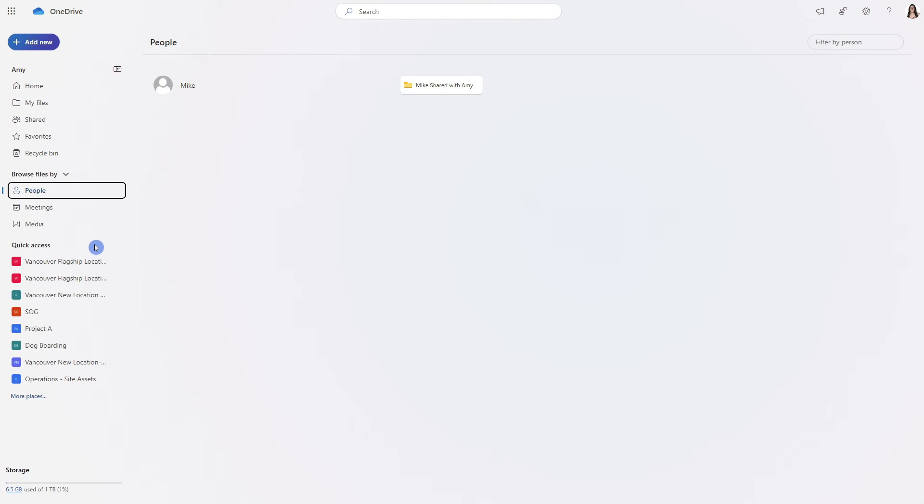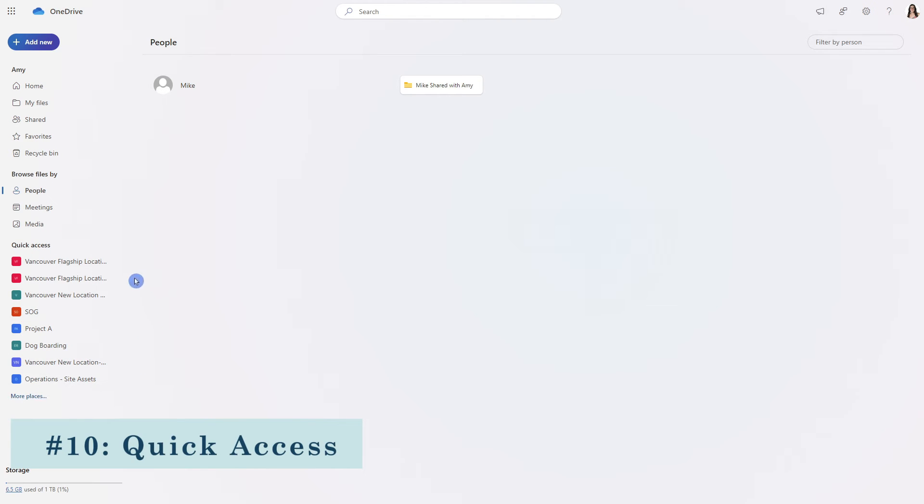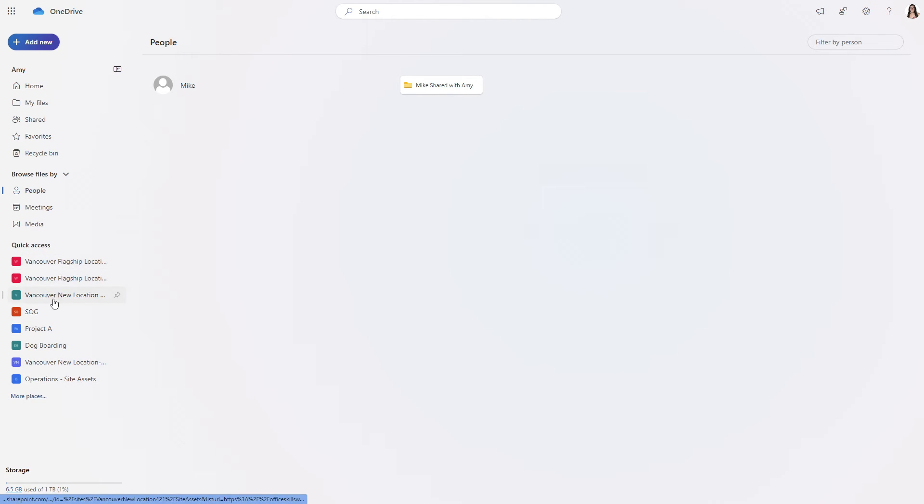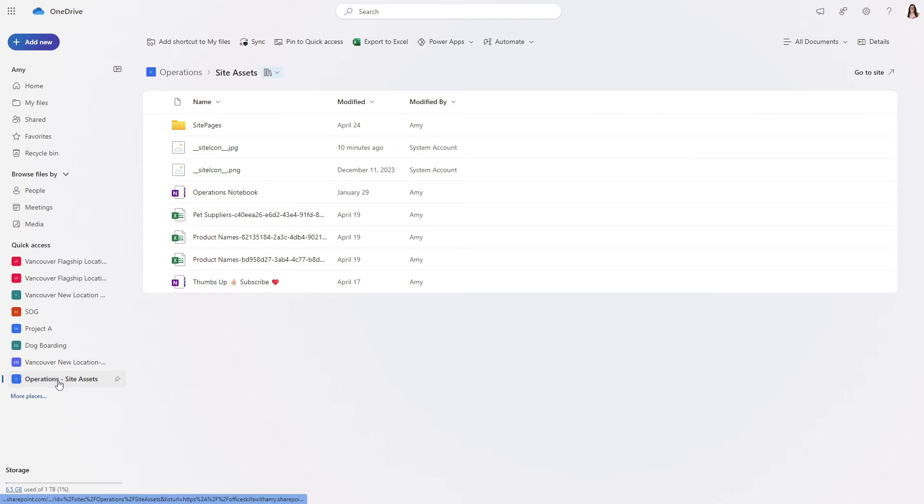The final piece for this section is this quick access area on the left navigation menu providing you with quick access to any recently visited SharePoint site document libraries.